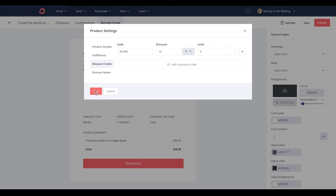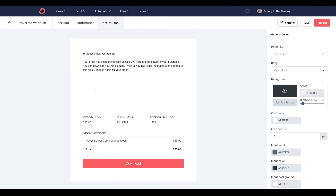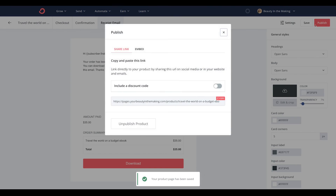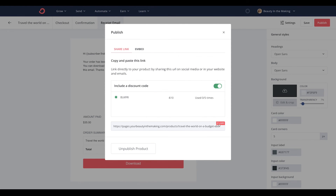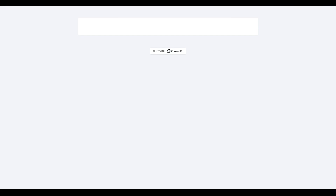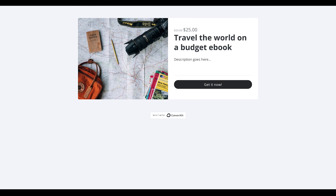When you're ready to begin sharing your discounted ebook with the world, click Save and Publish. Then grab your discount link by turning your code on and copying and pasting that newly generated discounted link. And that's how easy it is to set up your discounted ebook for your audience in a matter of minutes. Thanks for watching, Creators, and we'll see you in the next video!